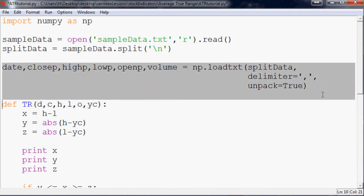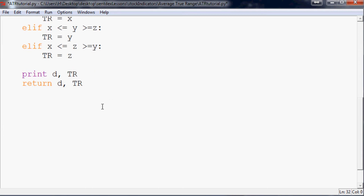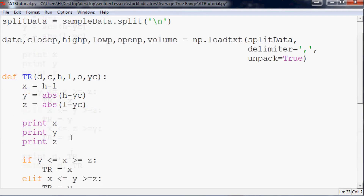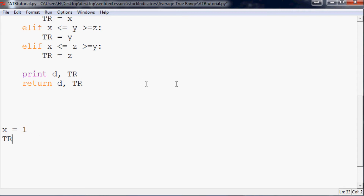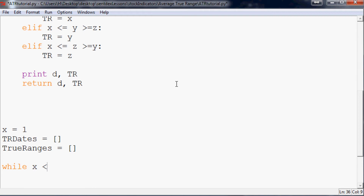To apply tr across the dataset, we use a while loop. We set x = 1 — not zero — because arrays are zero-indexed, and we need yesterday's value at index x-1, so we start at index 1. We initialize two empty arrays: tr_dates and true_ranges.